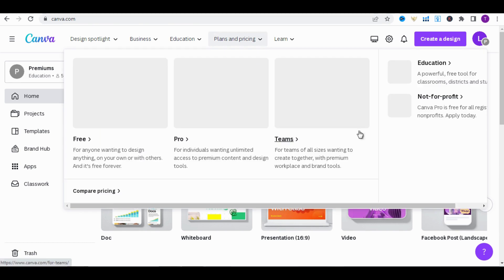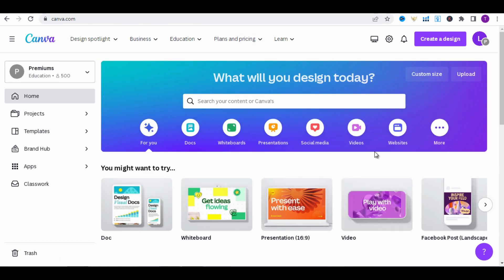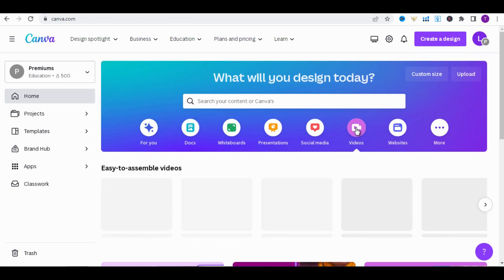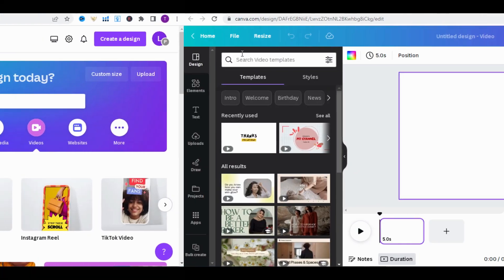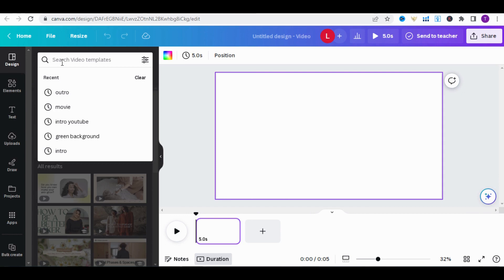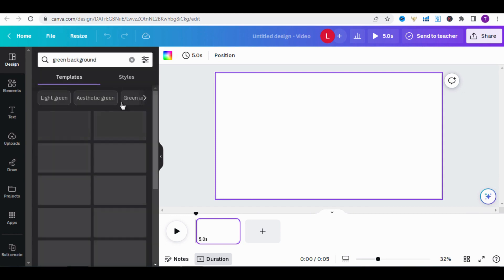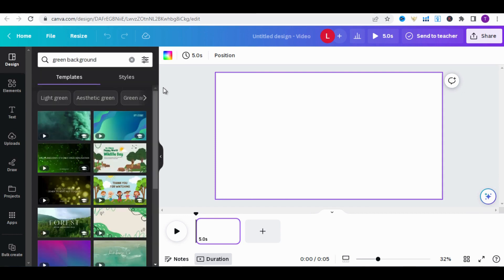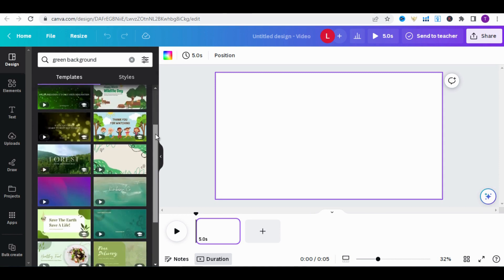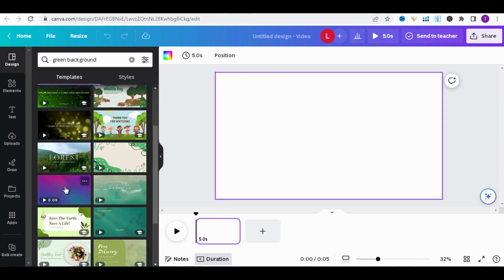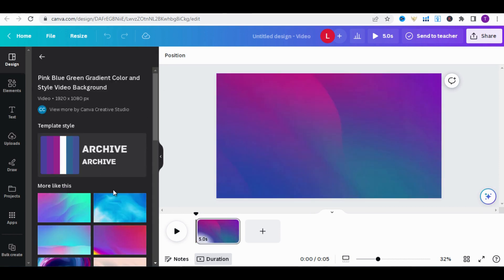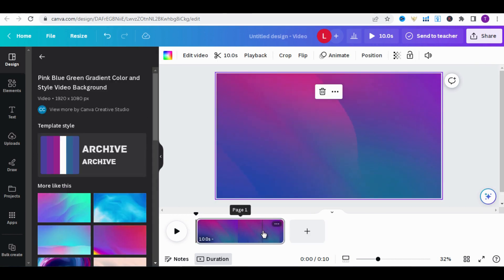Go to Canva, select Video, and choose Create Blank. In the Design section, type Green Background and choose the template you want. I'm going to choose this template. Afterward, set the page size to 10 seconds.